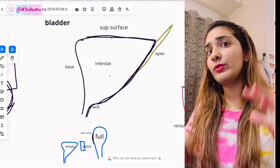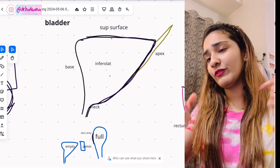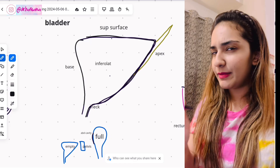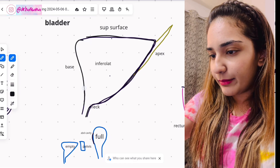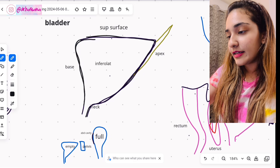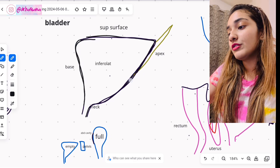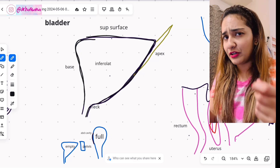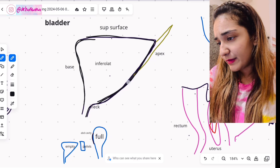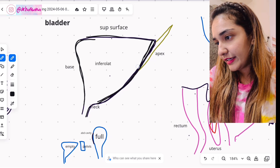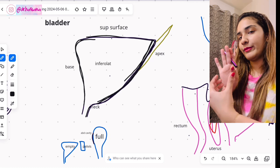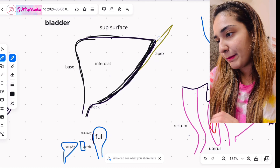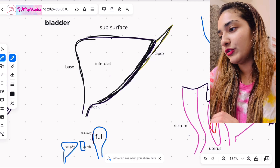First we're going to talk about the basic gross anatomical features of the bladder, and then I'll go ahead and talk about the relations — quite difficult, but I've made them very easy. The bladder's shape is a little complicated; it is like a pyramid. I'll also add a video showing the shape in 3D form. Viewing from the right side anteriorly, you can see the apex.